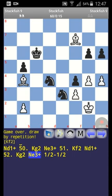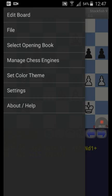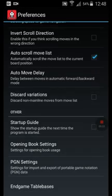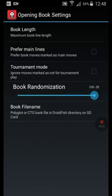If you are going to use my book or any other polyglot book for starting a variant with DroidFish, you have to go to Settings and set the book randomization to 100%. I repeat this step because it is the most requested by users.